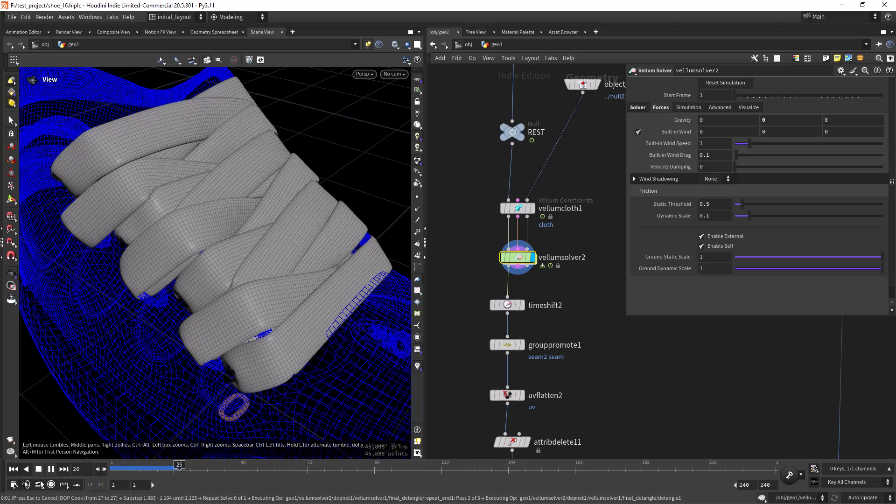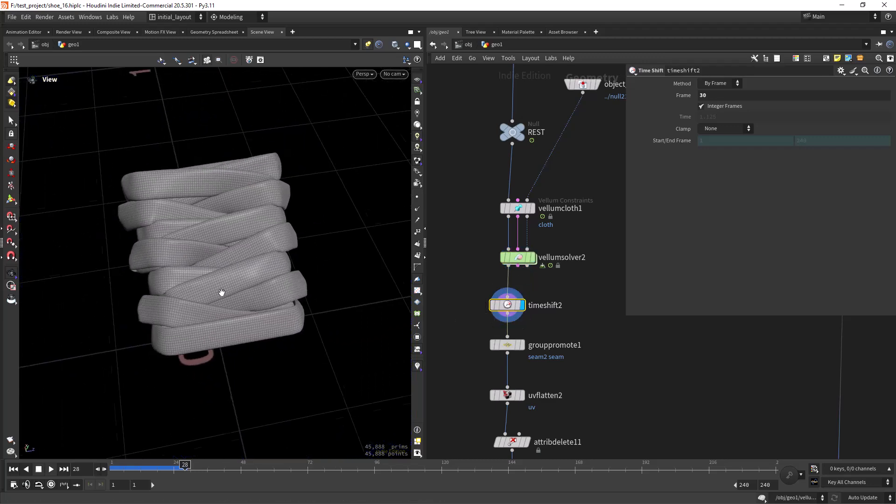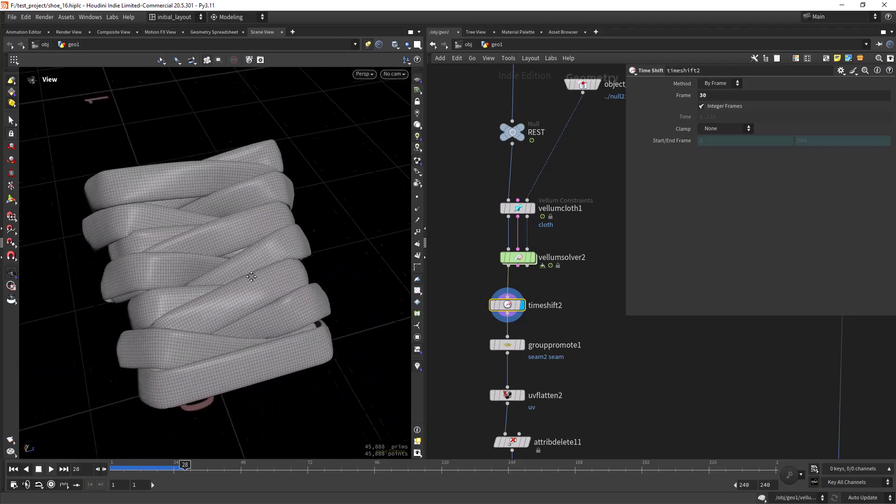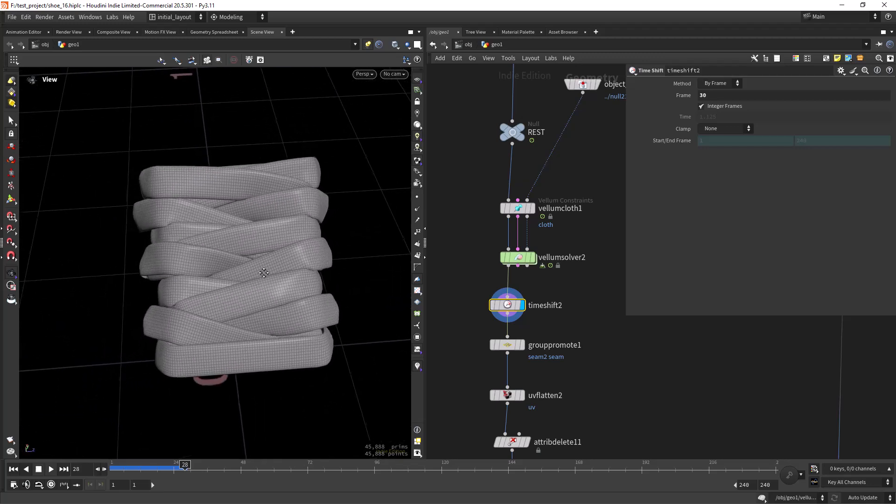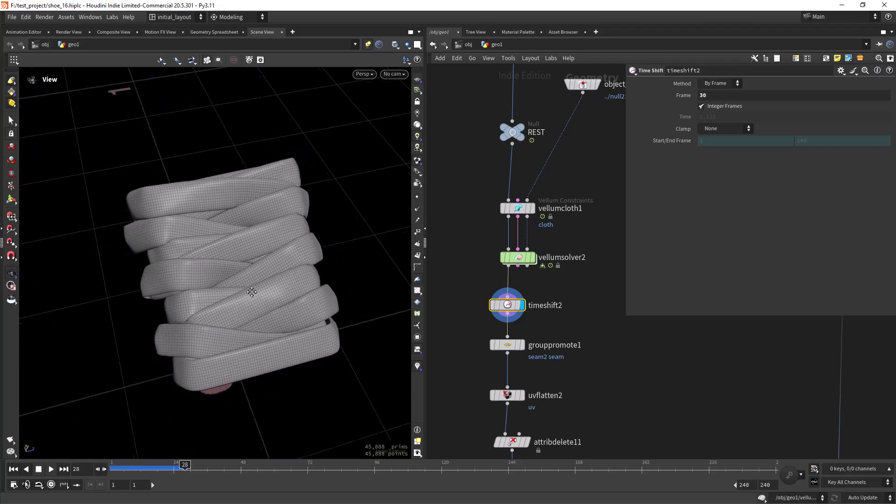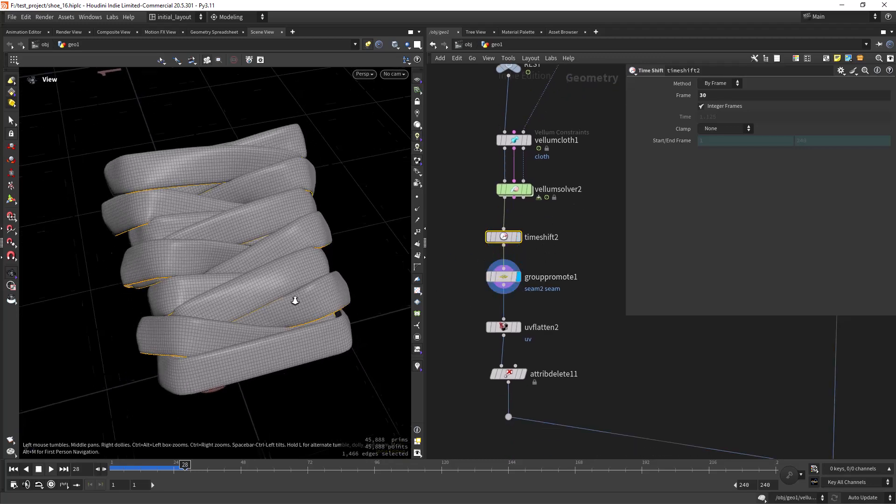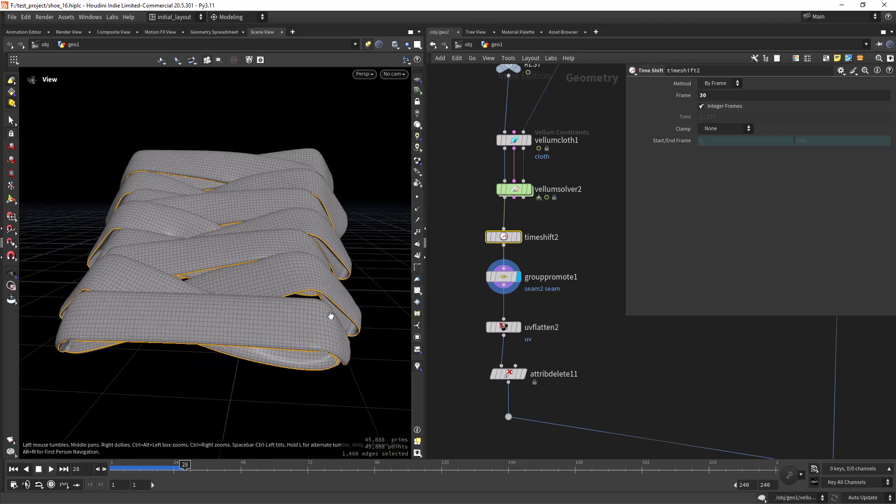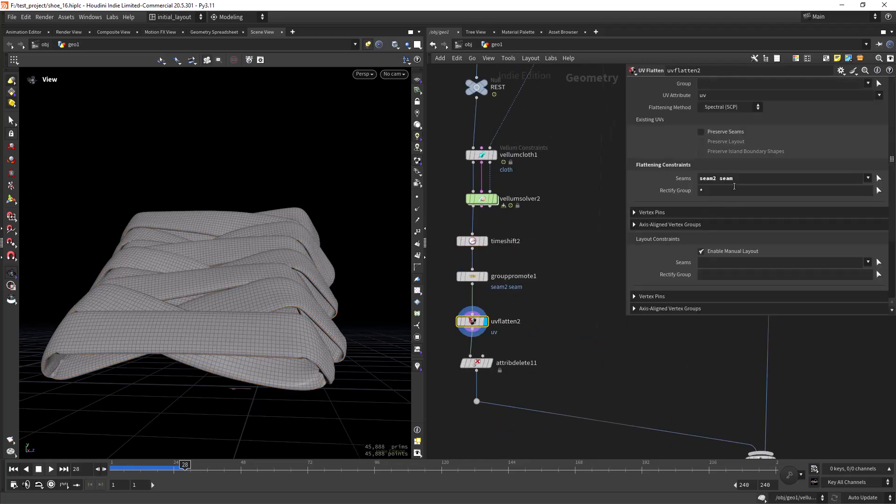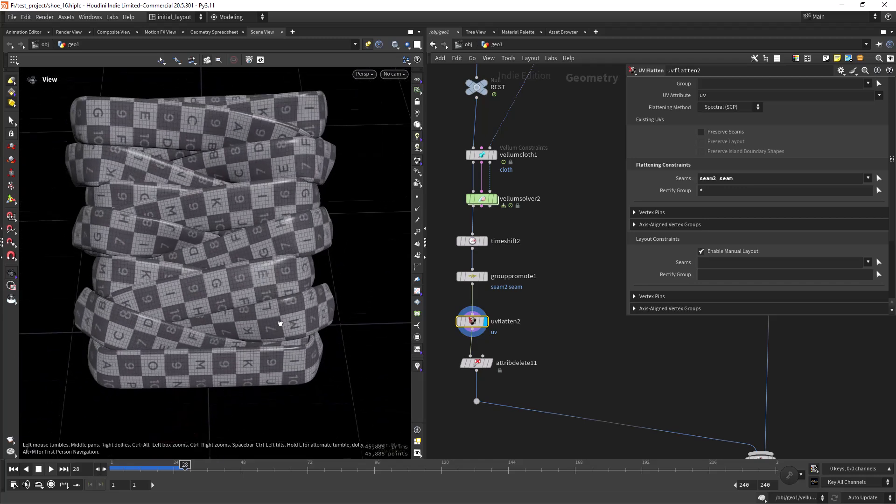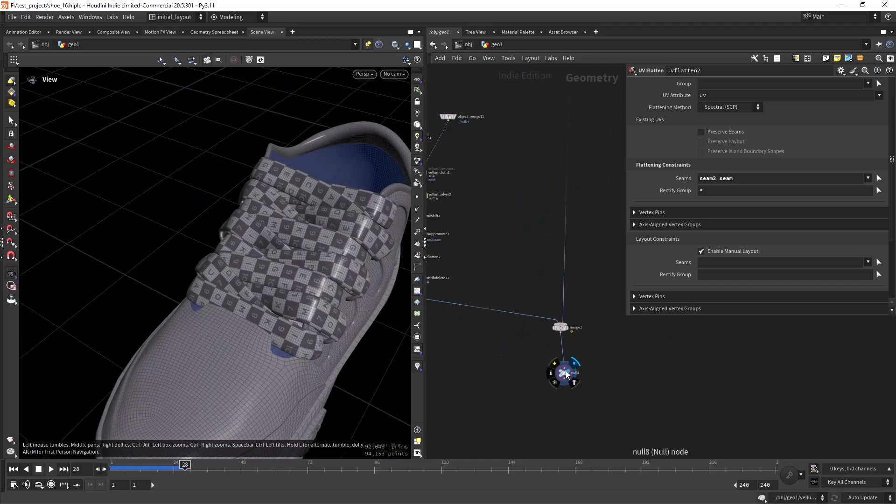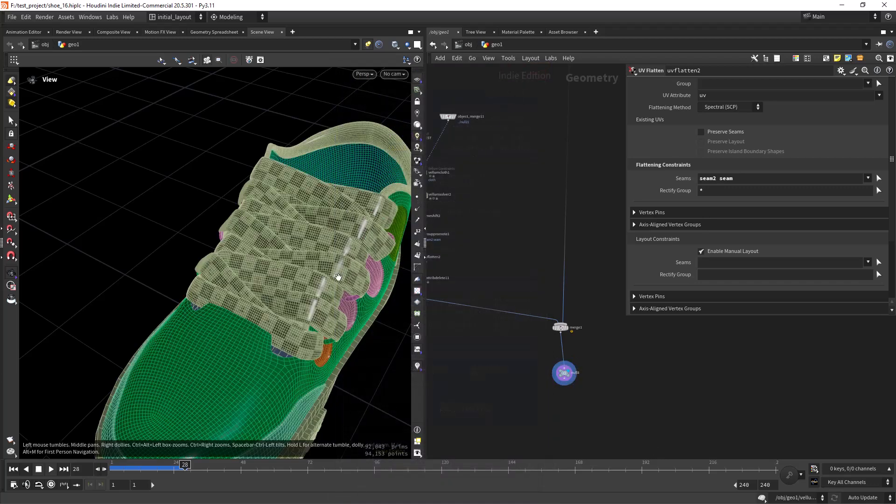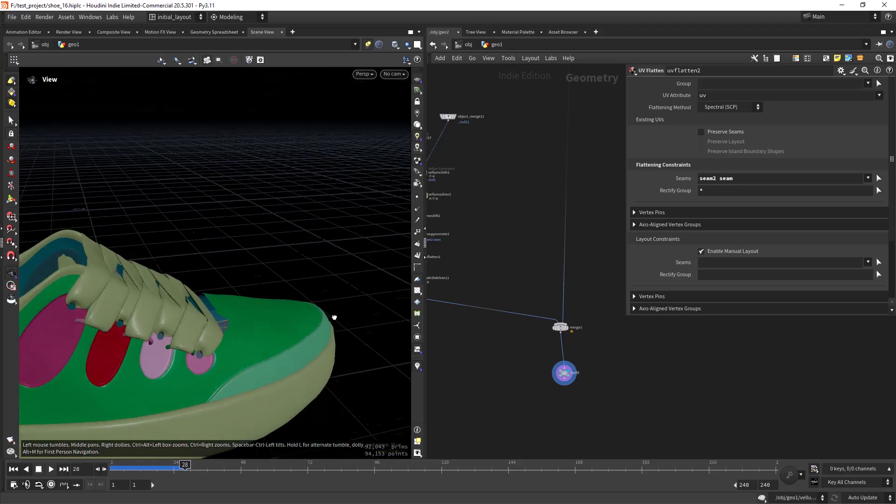We can actually stop this and look at the time shift which is at frame 30. As you can see, a lot of work but I guess it pays out in the end. We have these nice results, but maybe it's easier to do it manually or in another smarter way that I'm not seeing. In here I'm just creating the seams, promoting the sims group that I created before, and UV flatten, in this case rectifying the group so I get this sort of UVs. Then attribute deleting and we should have this.